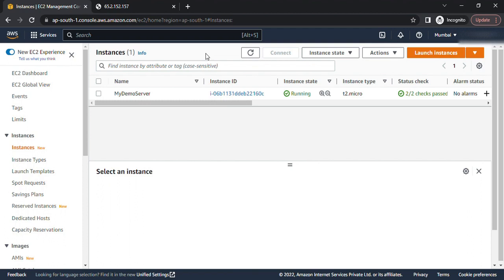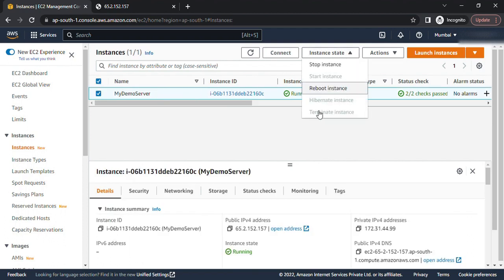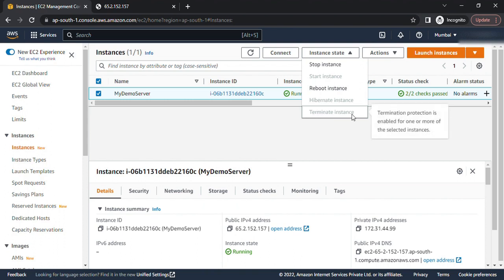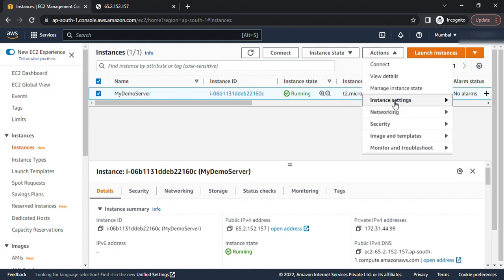So I have an instance here, my demo server, and I have termination protection enabled on this instance. When I choose this instance and go to the instance states, I can see the terminate instance option is totally disabled here. Just to enable this, what I will have to do is go to the actions.